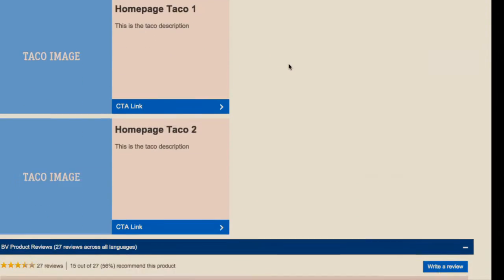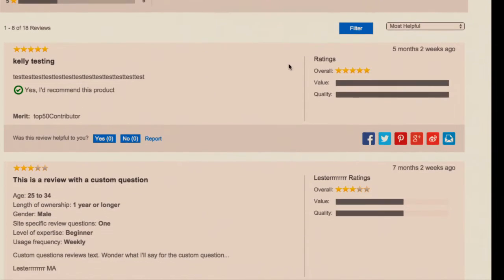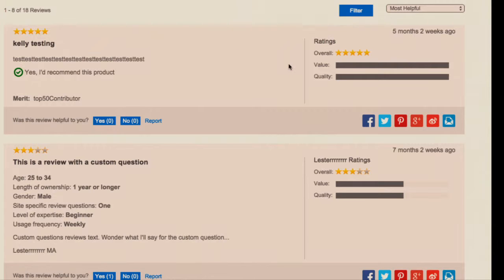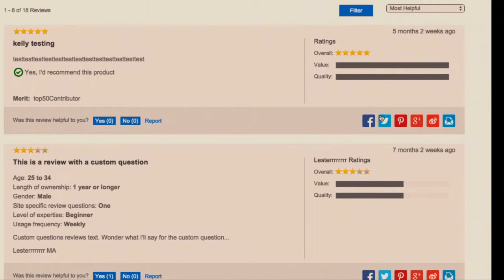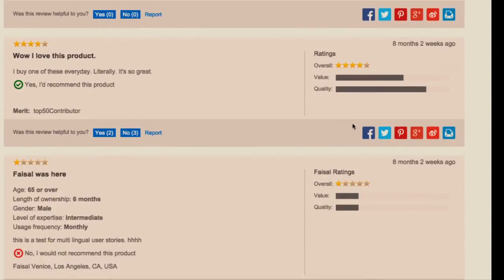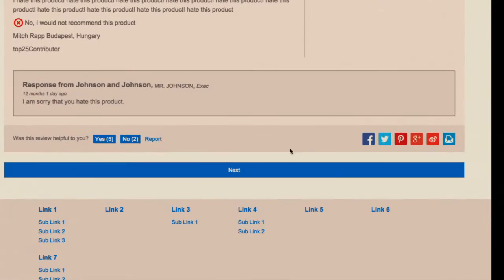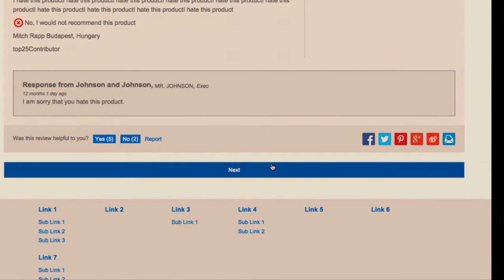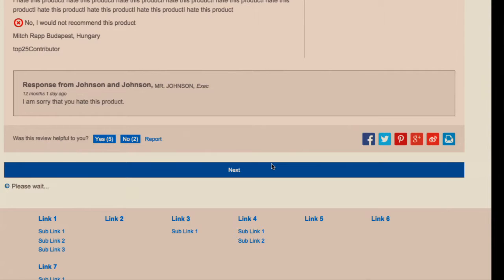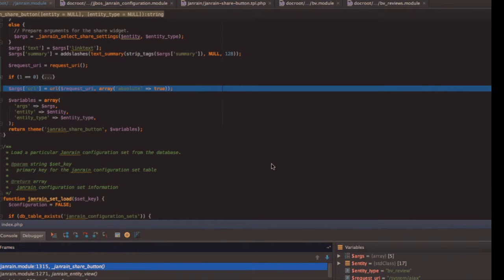However, we have these entities down here that are ratings and reviews. For whatever reason, the client wants the share icons on each review. That's fine. When the page loads, these get displayed with the current URL. But then we load more entities using AJAX. The button is on.